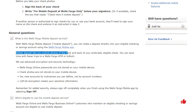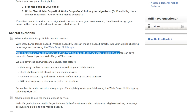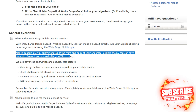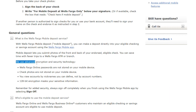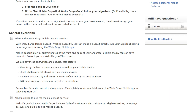You can save time with fewer trips to a Wells Fargo ATM or branch. We use advanced encryption and security technology. Wells Fargo online passwords are not stored on your mobile device.